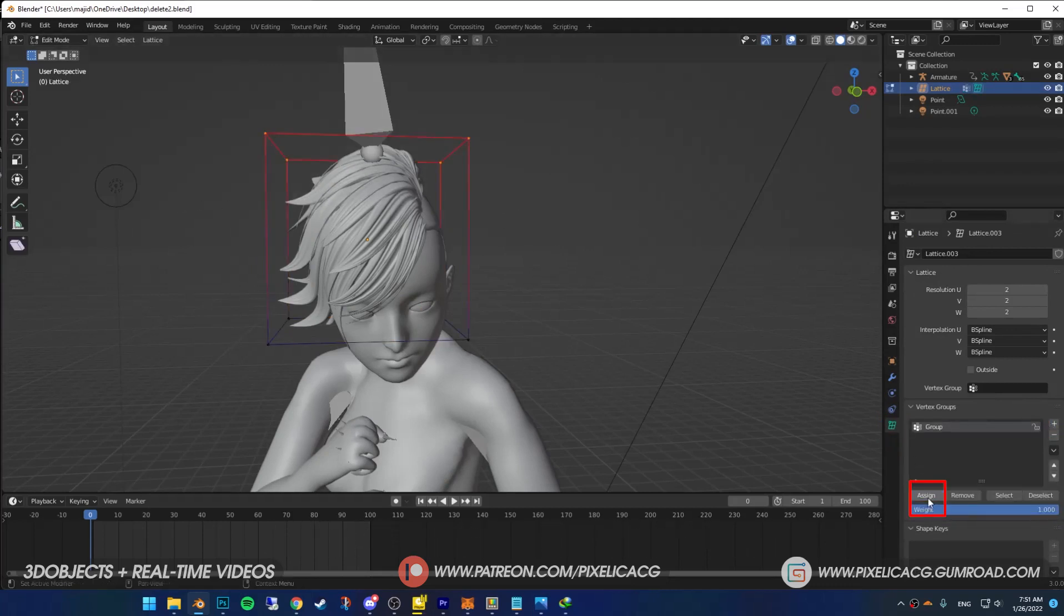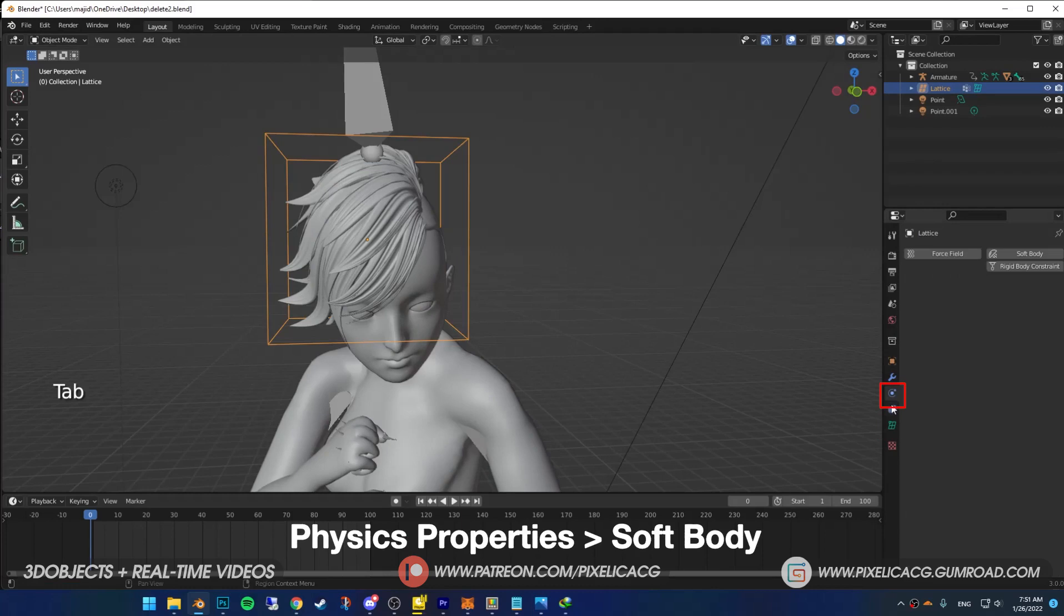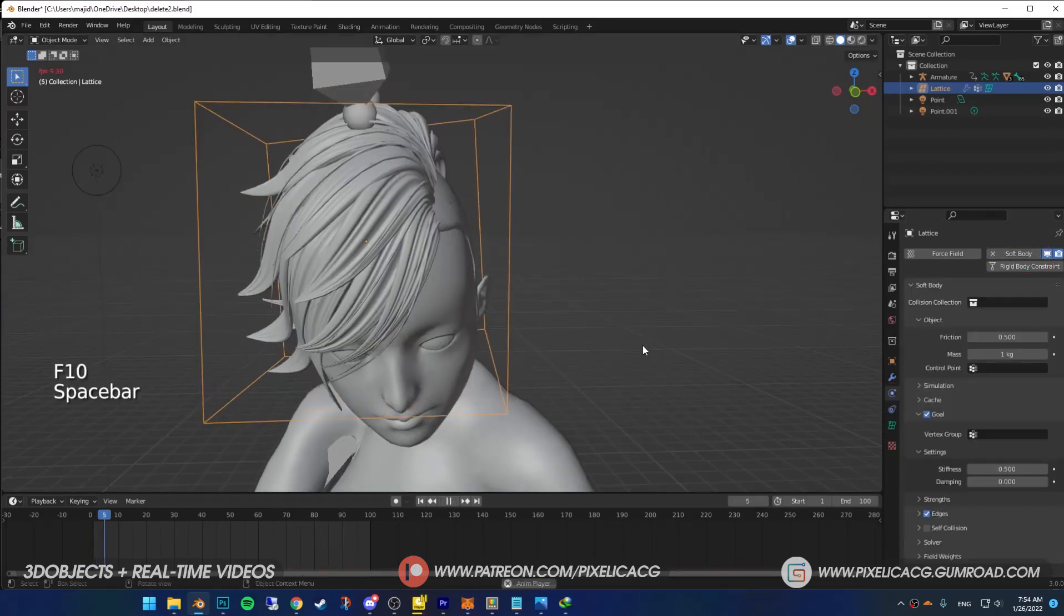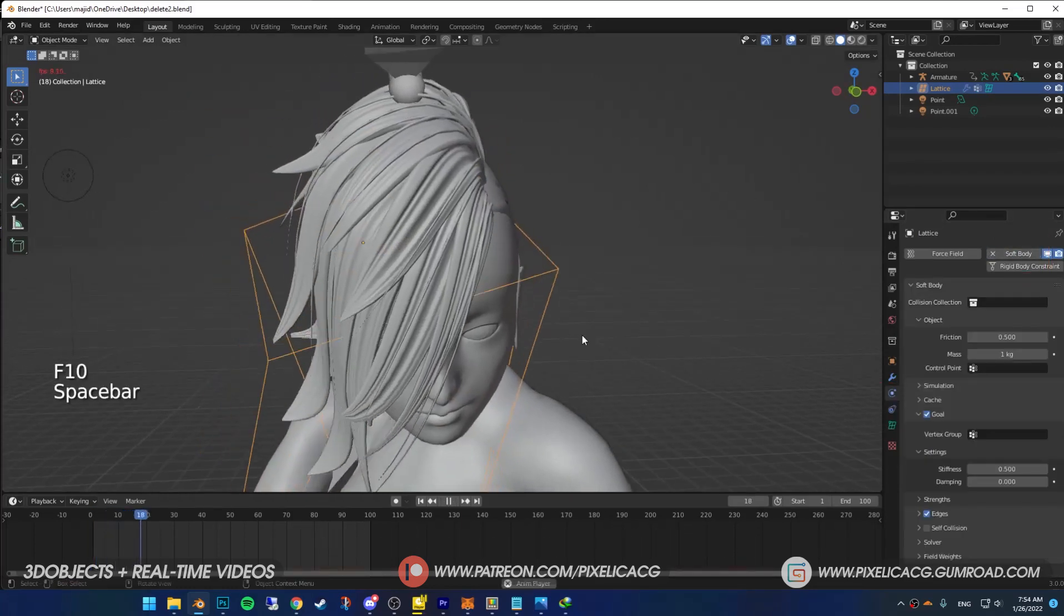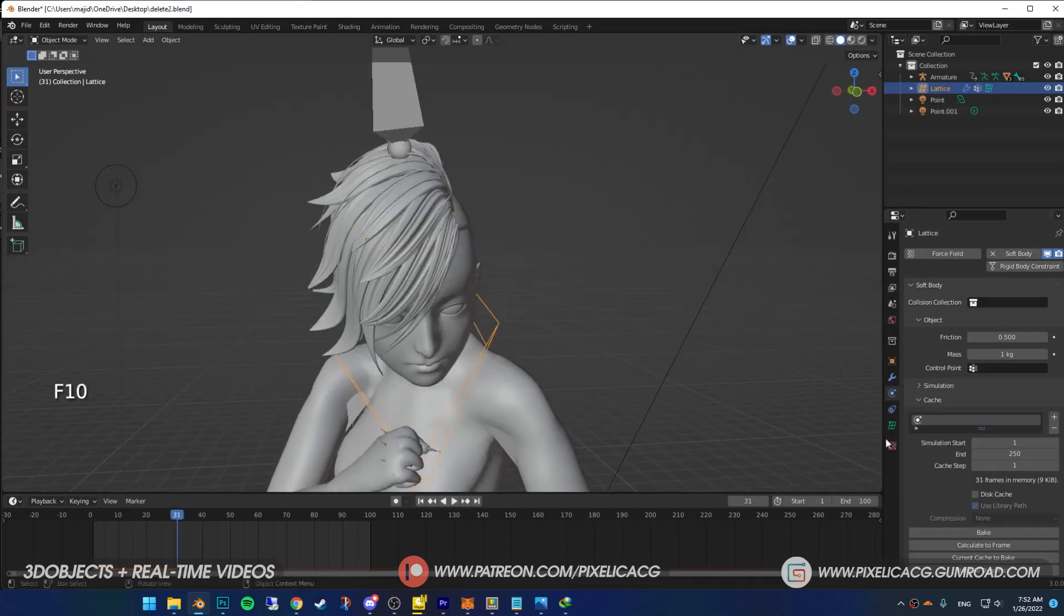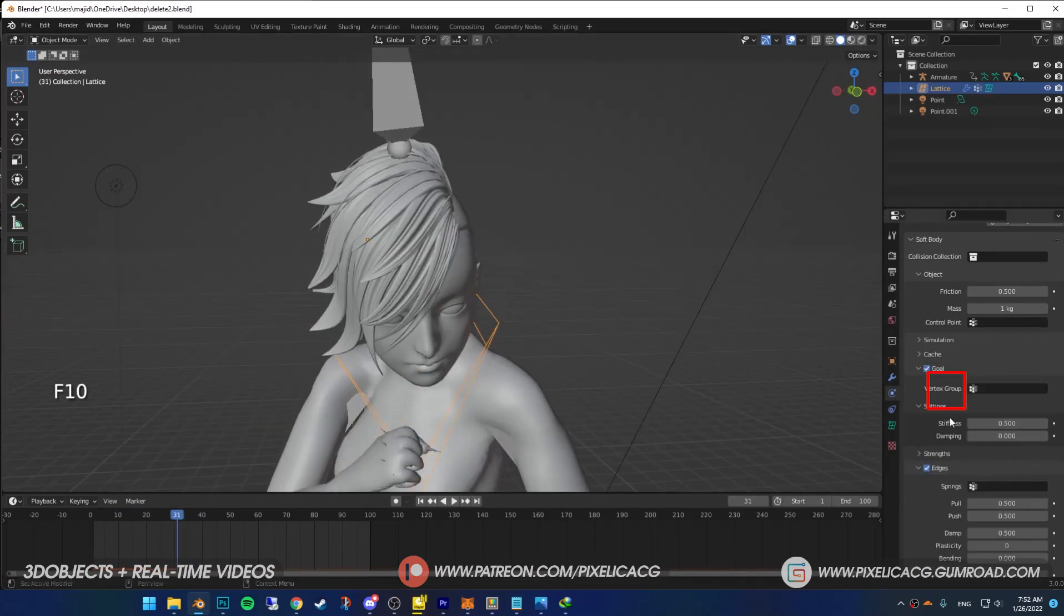Go to physics properties and add soft body. Now if you play the animation you see it falls down and we don't want that. Scroll down and in the goal section add the vertex group that we made earlier to keep the lattice from falling.